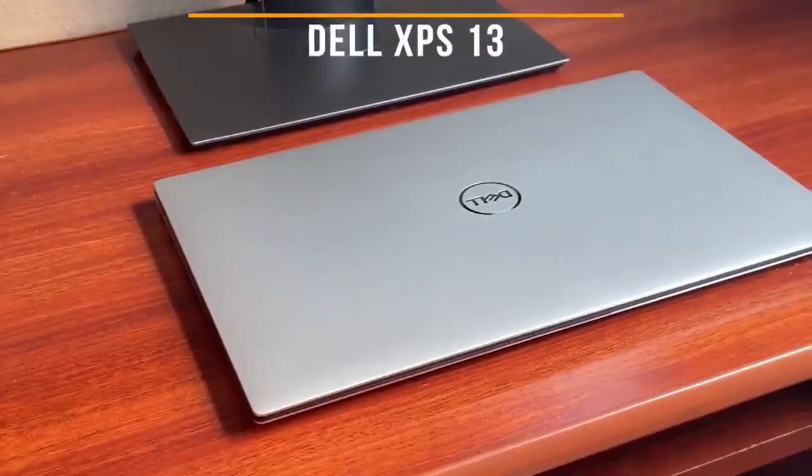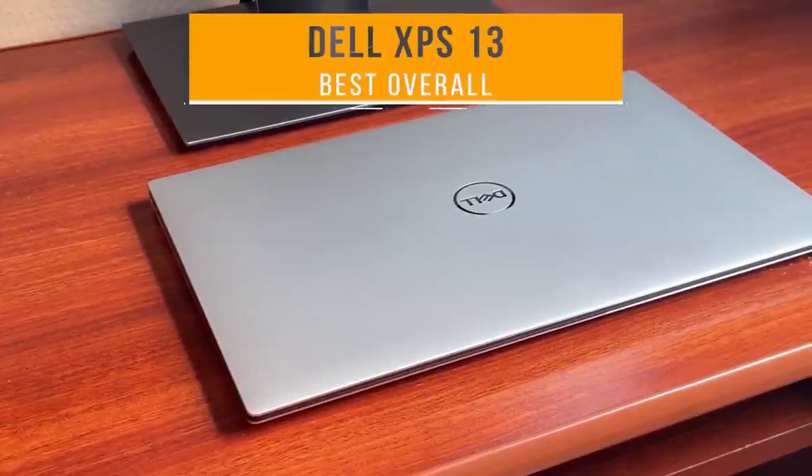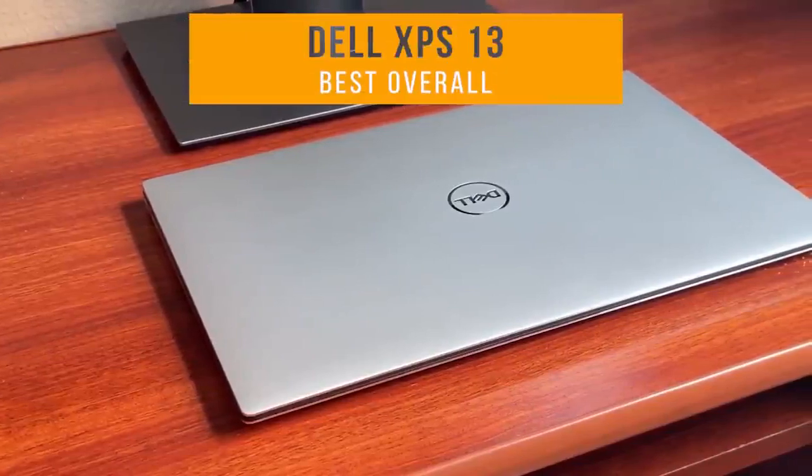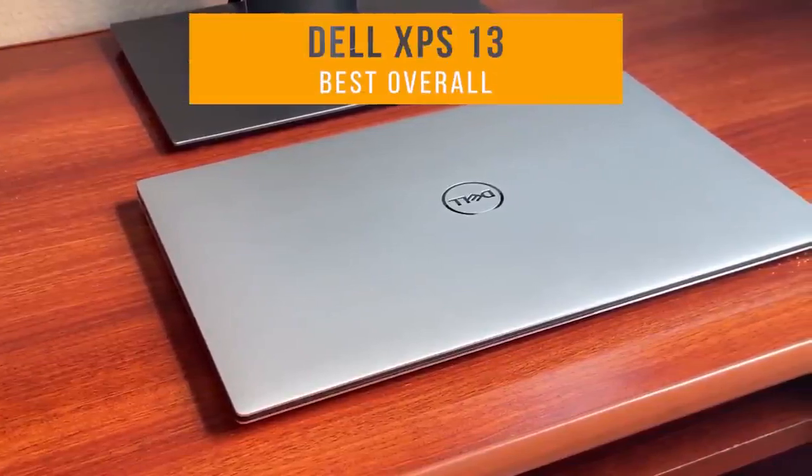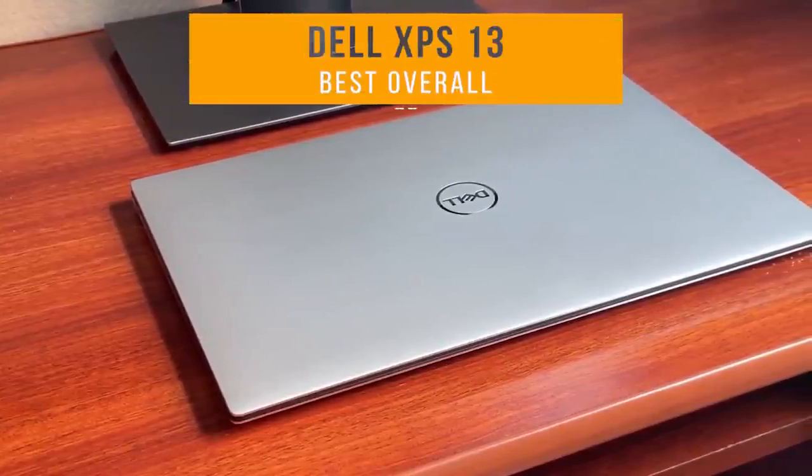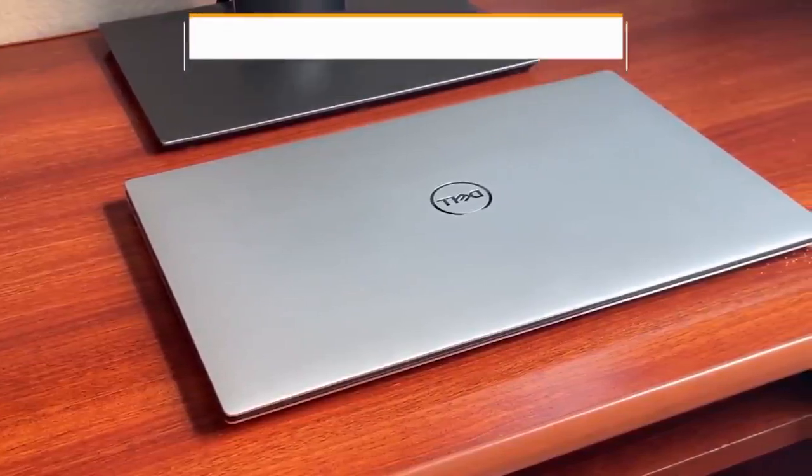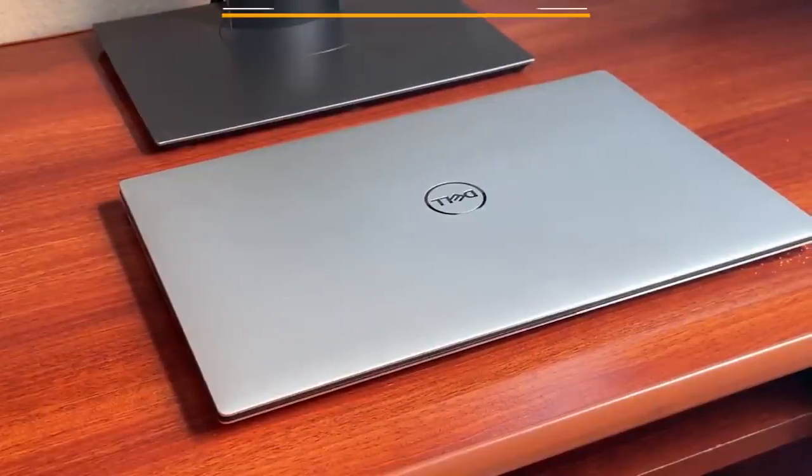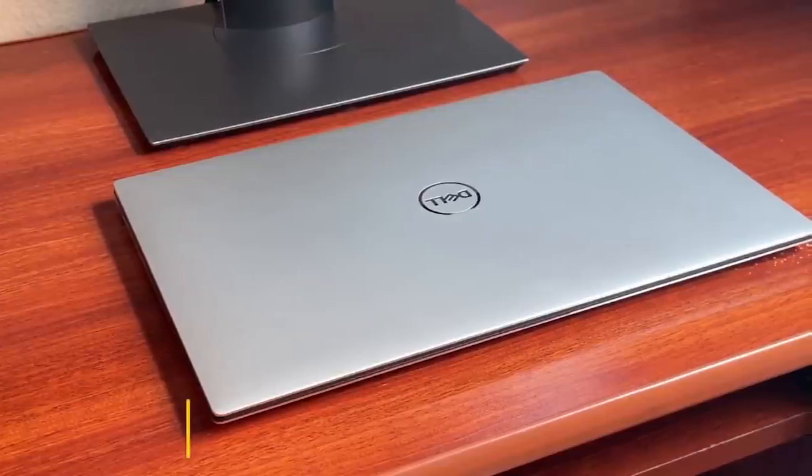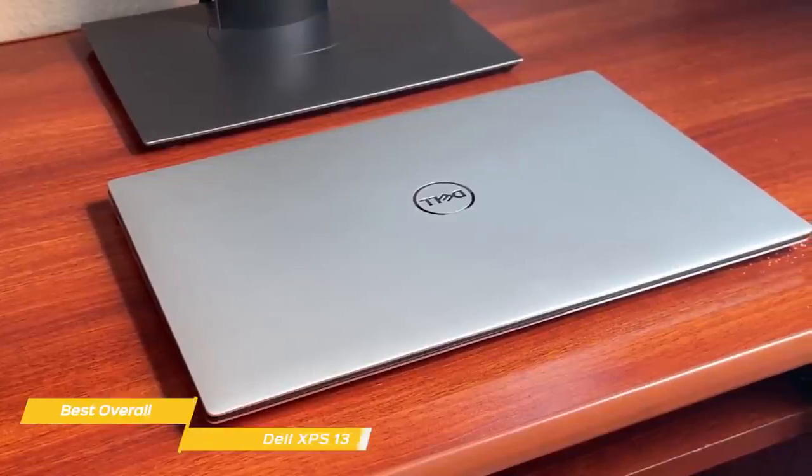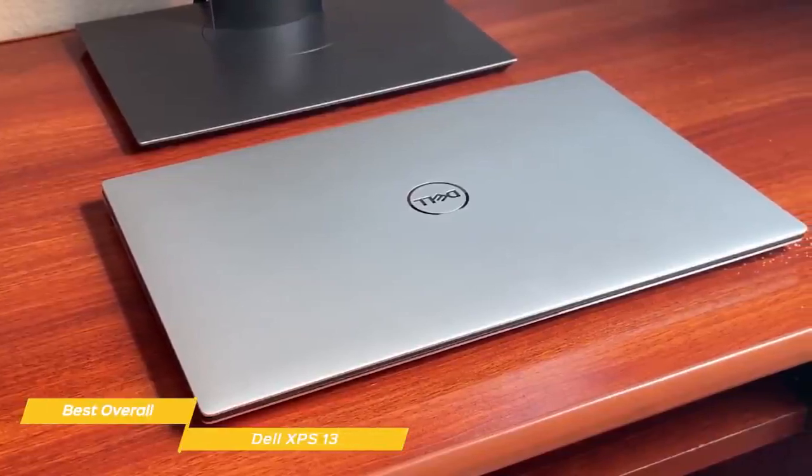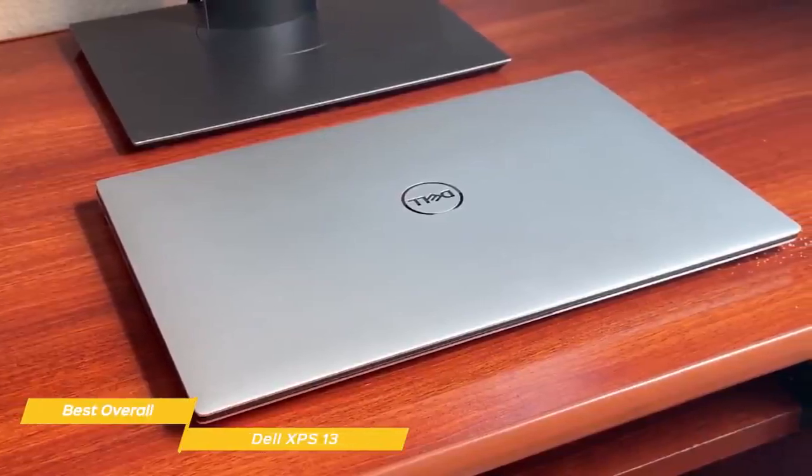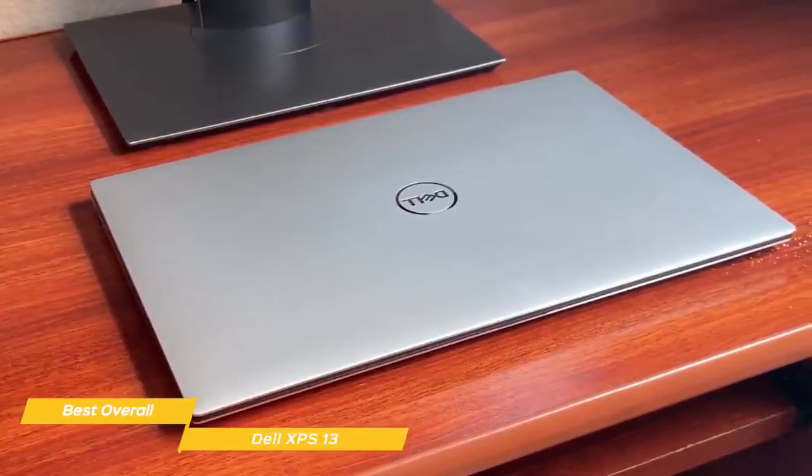Next up, the Dell XPS 13, our pick for best overall laptop for students. The Dell XPS 13 can easily handle productivity, multimedia, and even a bit of gaming, and its battery will get you through your entire day.